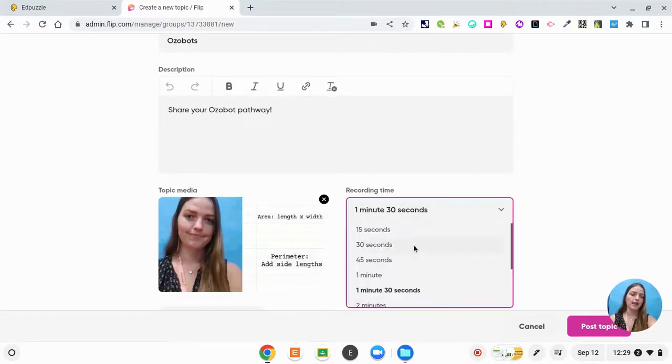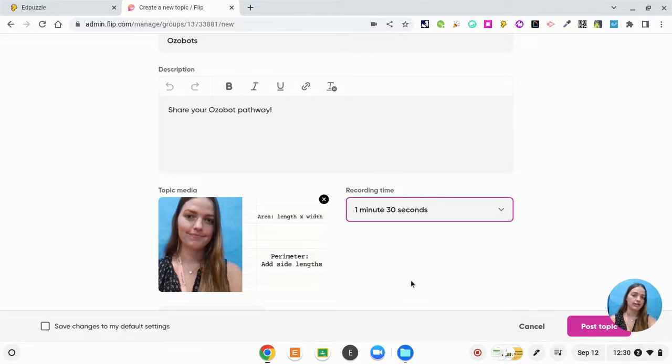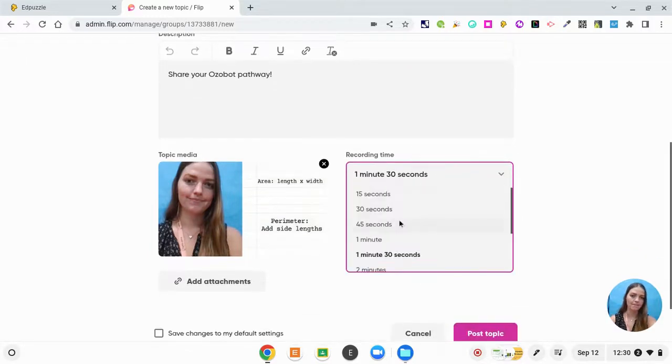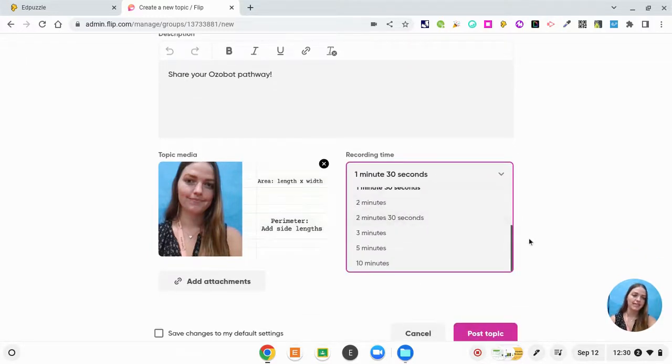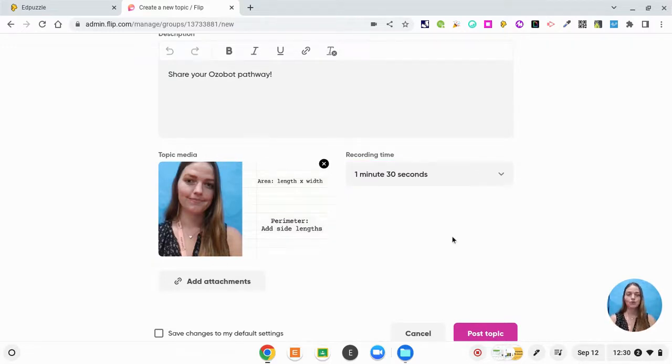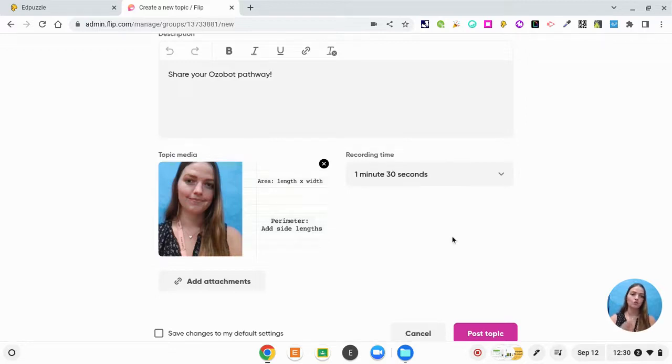I can also give them a timeline, so I'm going to give them a minute and 30 seconds to share. I don't want to give them the full 10 minutes. If you think about this, you as the teacher are going to have to go back and watch these videos. So keep in mind that if you have a class of 27 students all giving you a 10 minute video, that's going to be 270 minutes that you are watching your students.